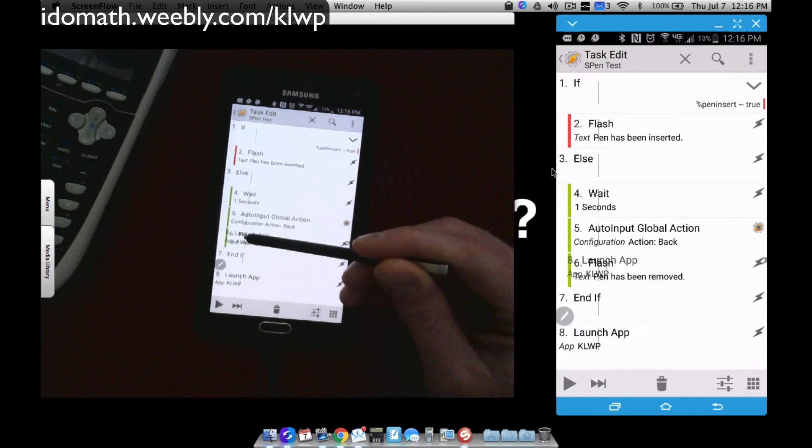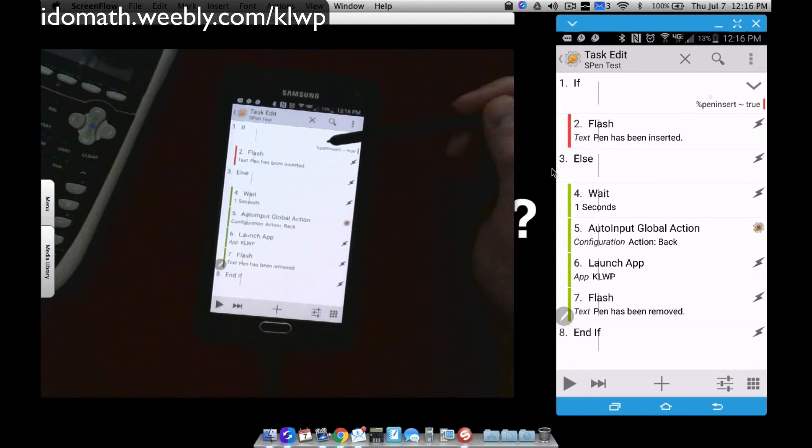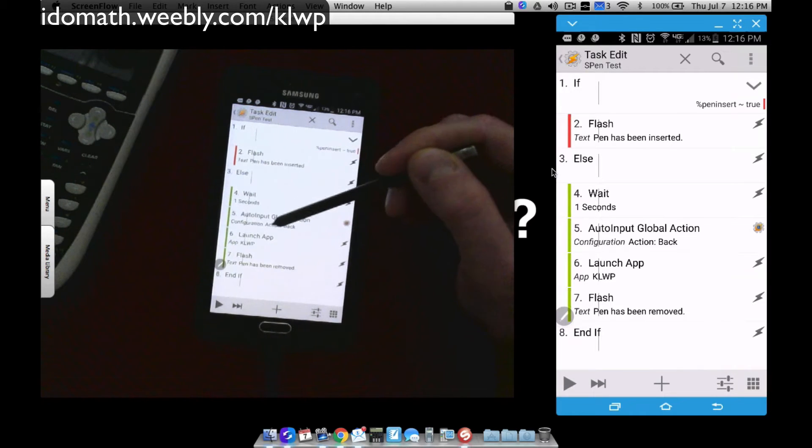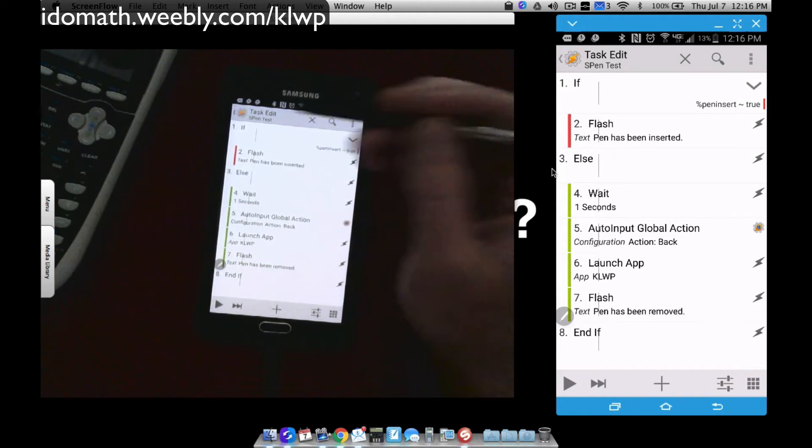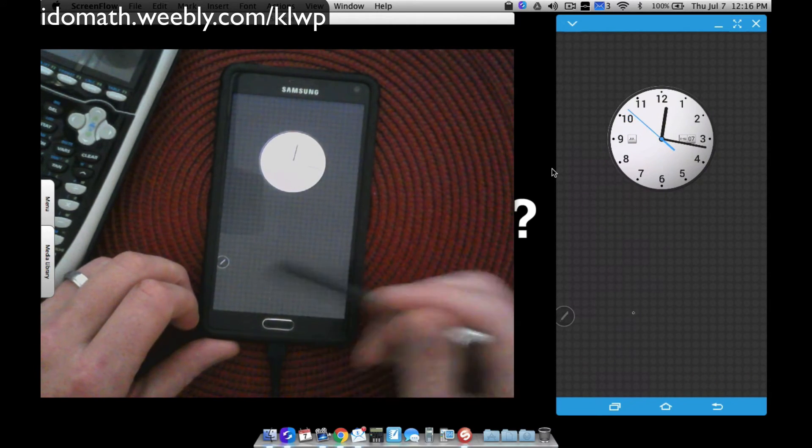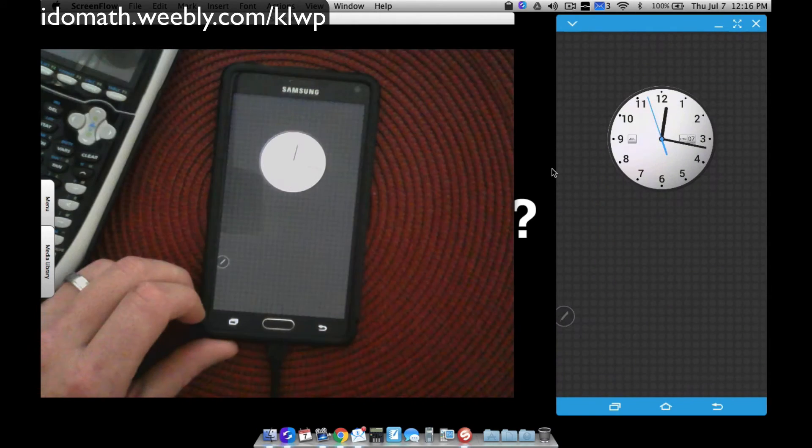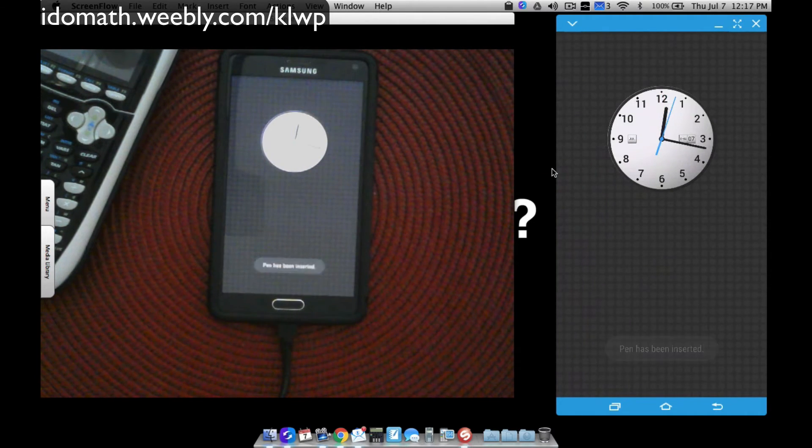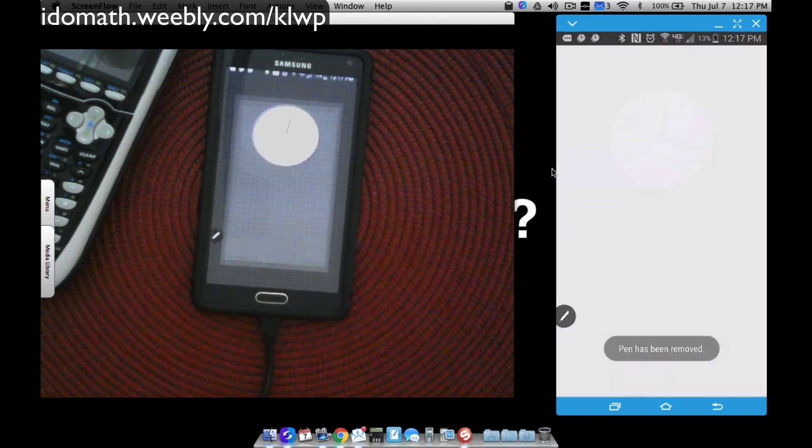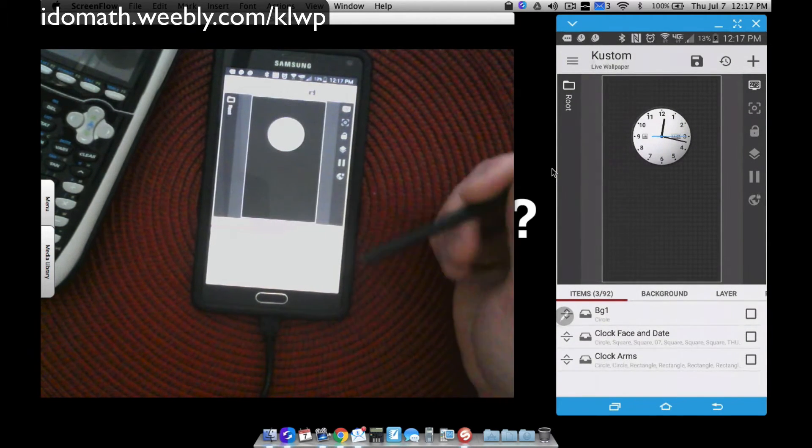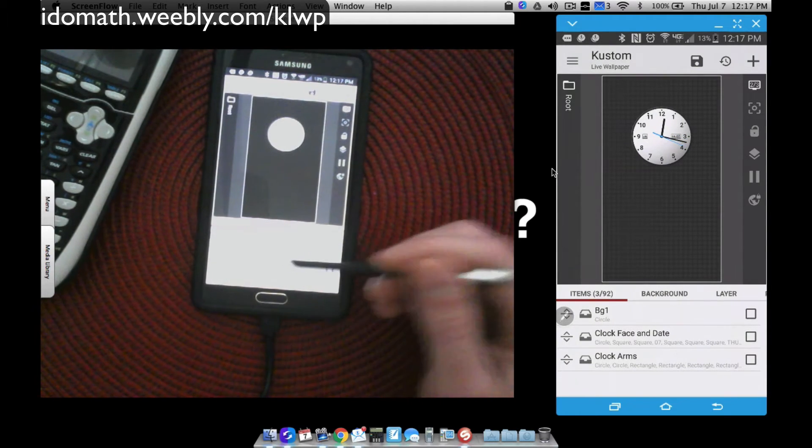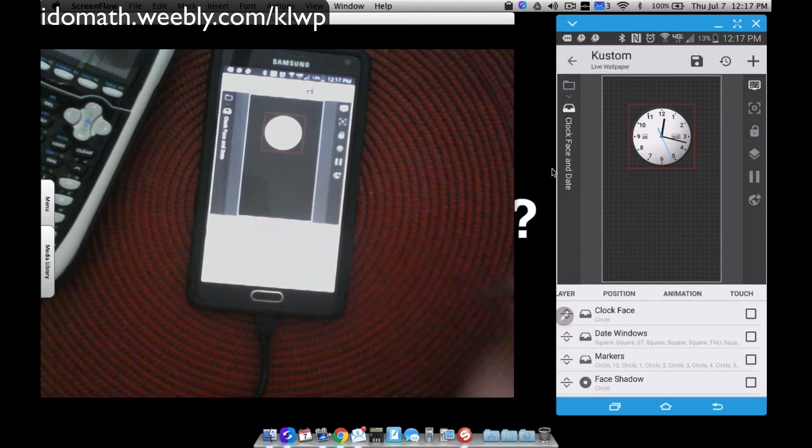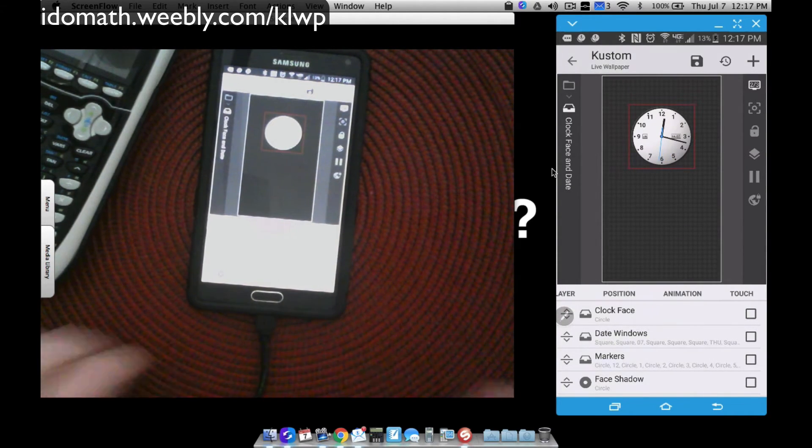So launch app, launch KLWP, and I'm going to drag that underneath the else section. Because remember, if the pin is inserted, all I want to do is flash that pin's been inserted. But if it's been removed, I want to wait one second, trigger the back button using Auto Input, launch KLWP, and flash that the pin has been removed. Let's apply this by tapping the icon in the top left-hand corner of Tasker. Now I'm going to remove the pin. It does say pin has been removed and it opens KLWP. Let me close out and redo this. Inserting my pin—pin has been inserted. Let me remove the pen. As you can see, it's closing Air Command, showing pin's been removed, and loading KLWP. Just like that, I'm now ready to start editing KLWP with my S-Pen, which is what I find myself doing quite often.